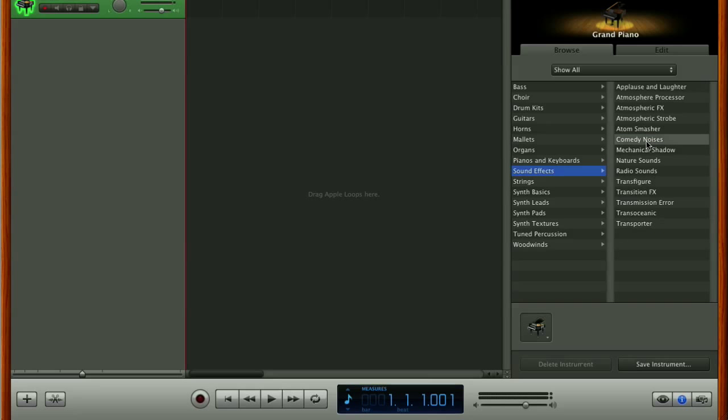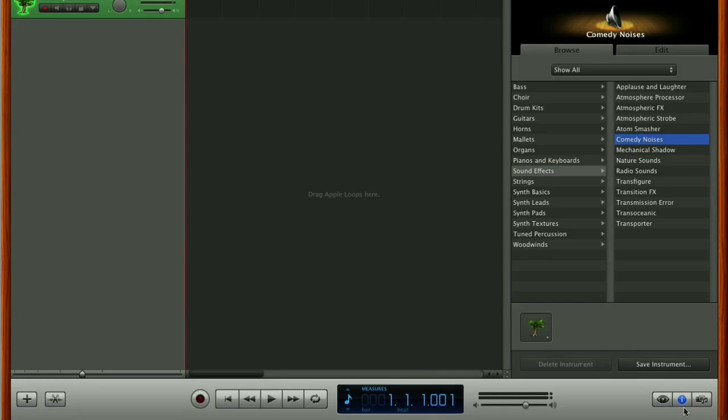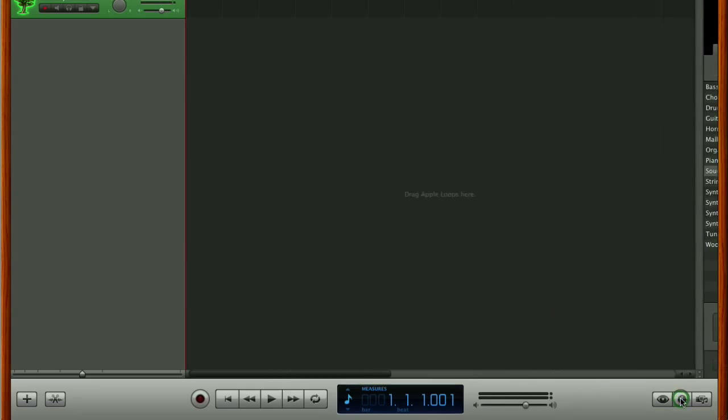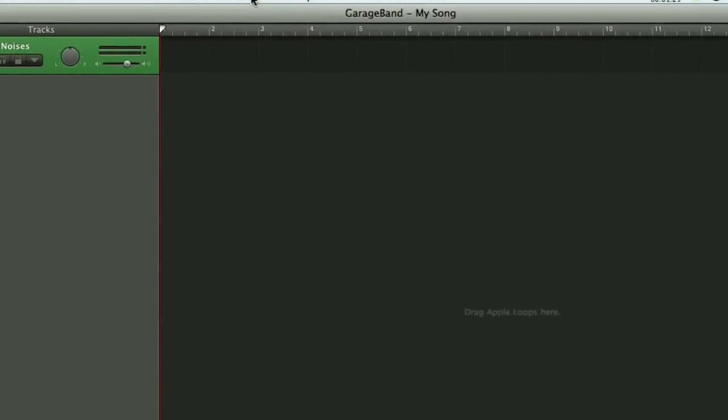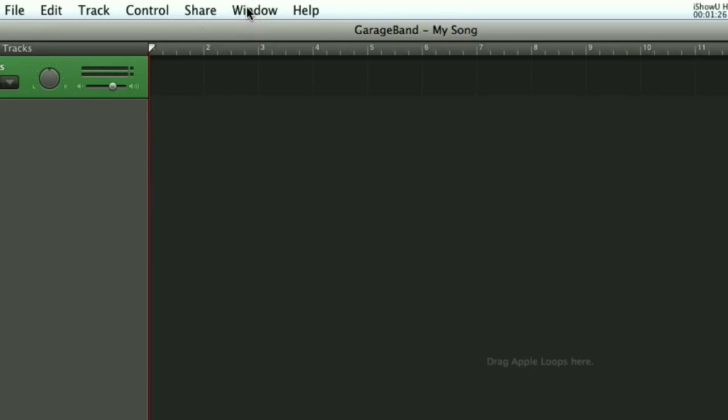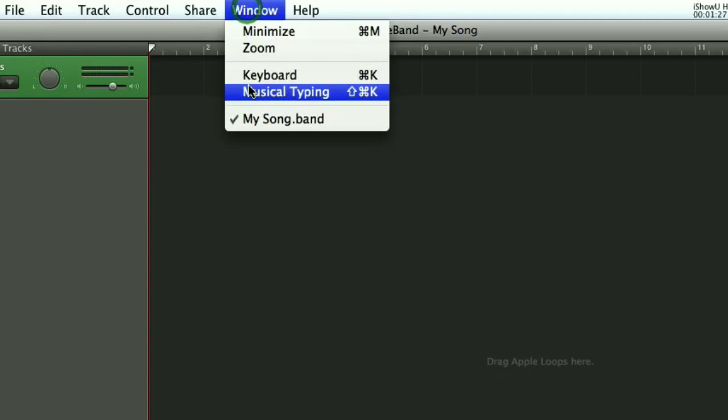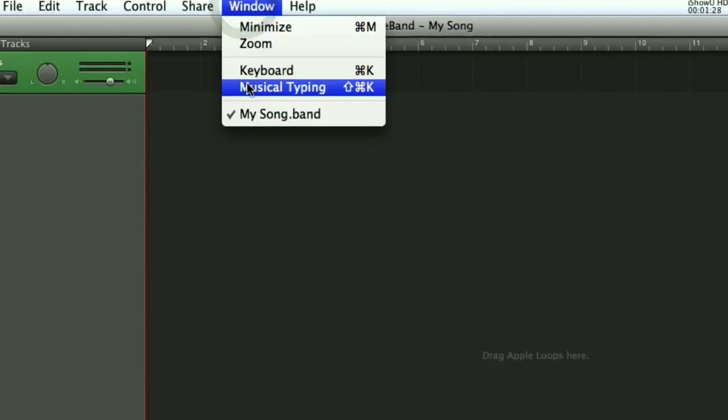I'm just going to load up comedy noises and once we've done that we don't need to have our track info open anymore so I'm just going to click again on the letter I here to shut that and then come up to the window drop down menu here at the top of the screen and select musical typing.